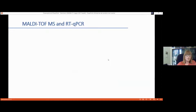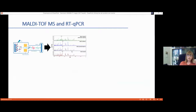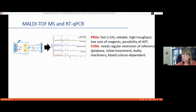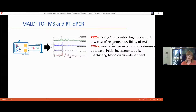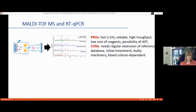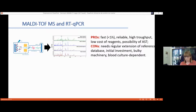MALDI-TOF mass spectrometry in larger laboratories offers fast, reliable, high-throughput identification within minutes of culture positivity. Reagents are not particularly expensive and antimicrobial susceptibility testing is possible. However, limitations include the requirement for continual database updates — a crucial point for robust diagnosis — a high initial instrument investment, and the instrument being bulky and difficult to make portable.